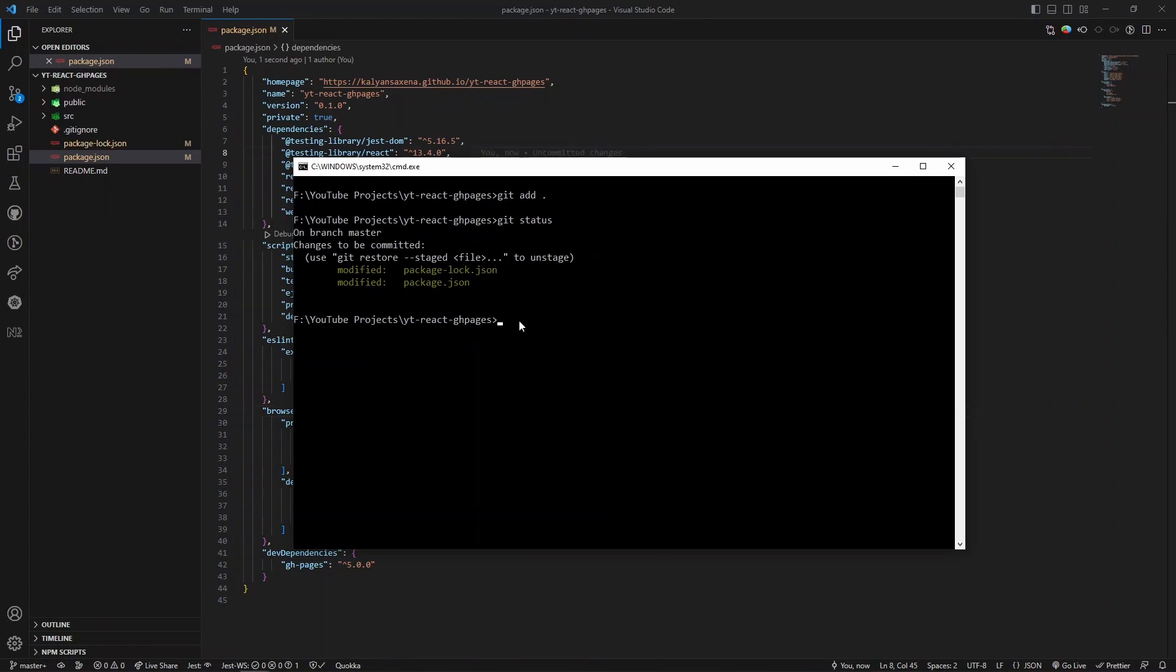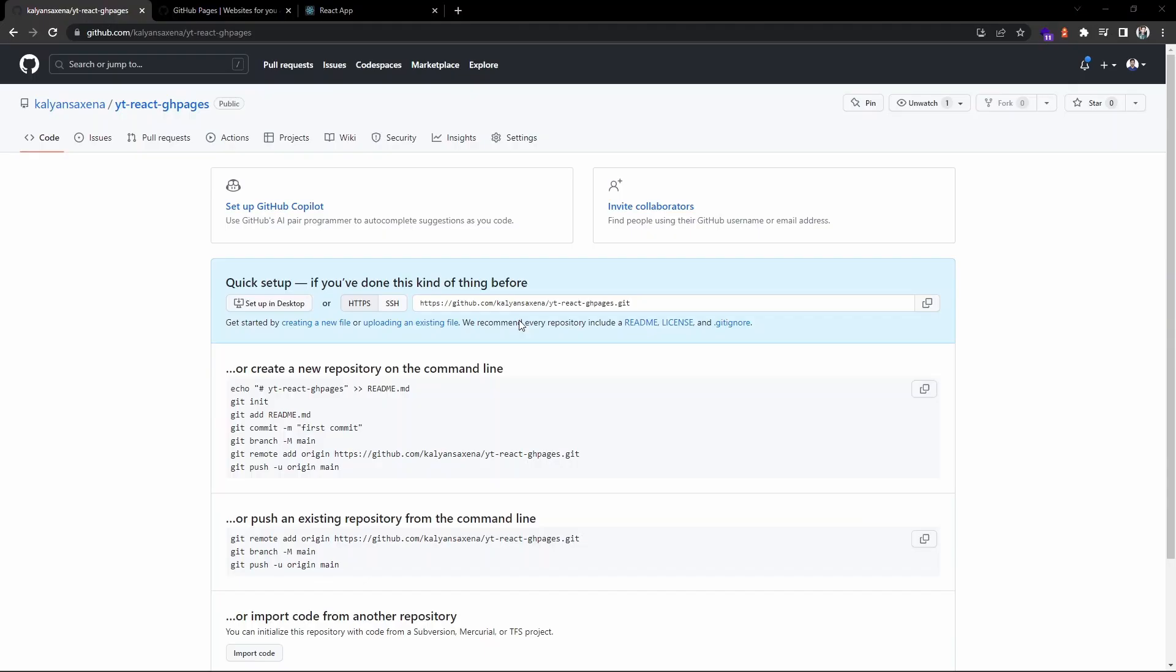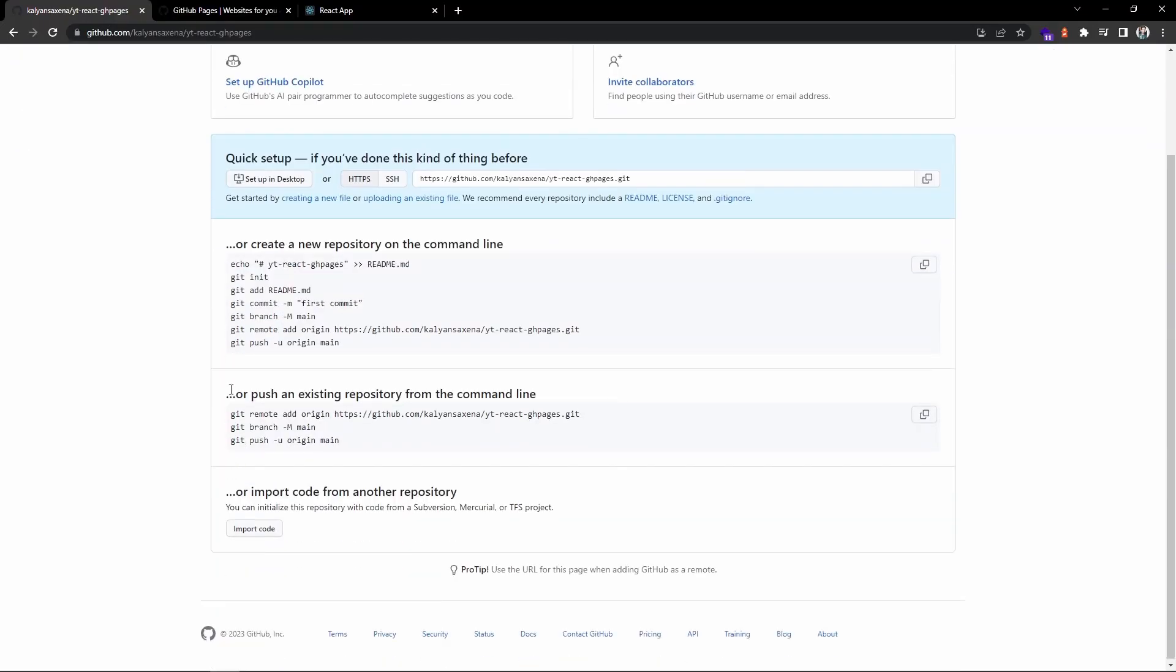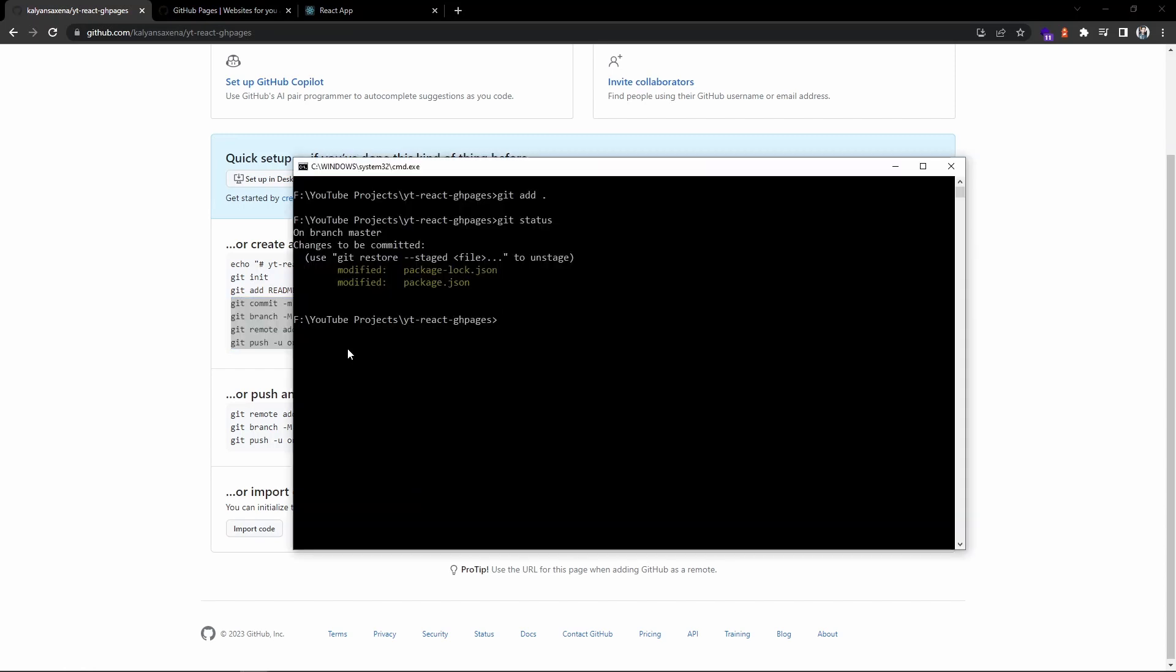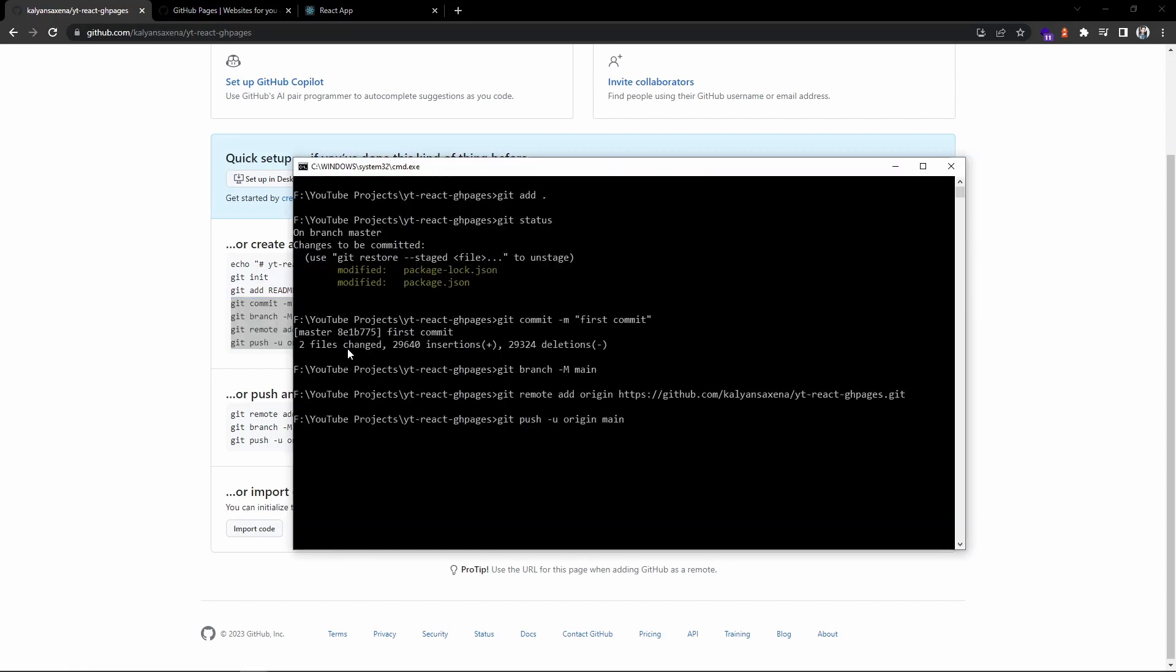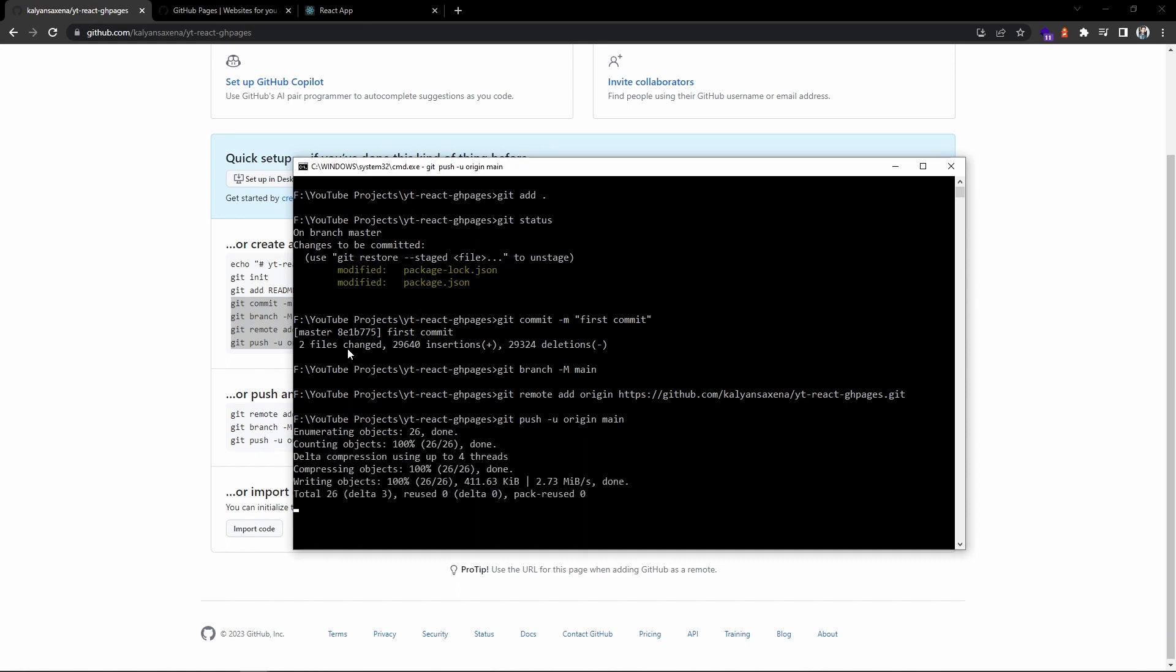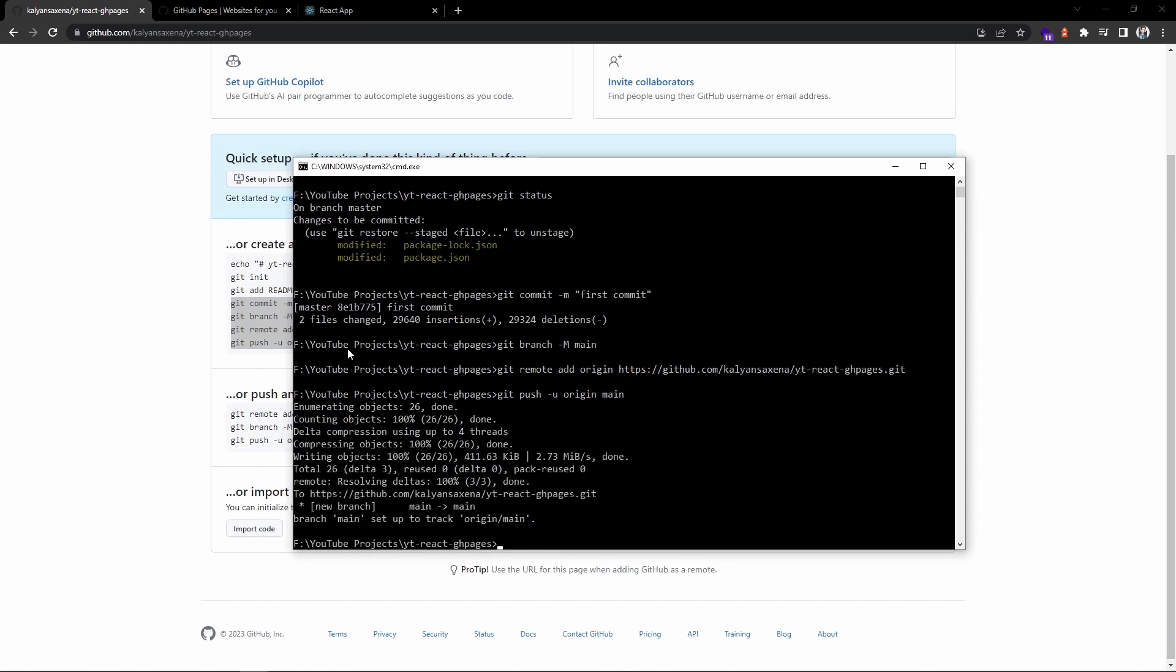Now we need to set up a remote configuration from the commit and push command. I'm going to copy this. Okay, our code has been pushed to the remote repository.